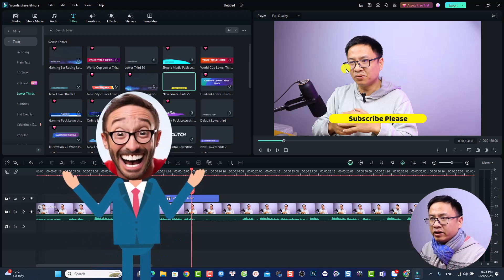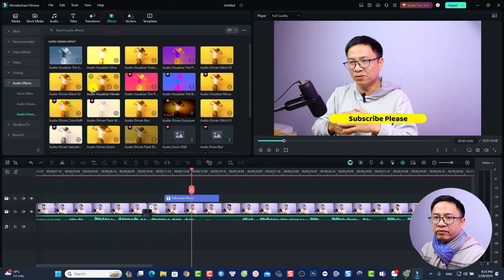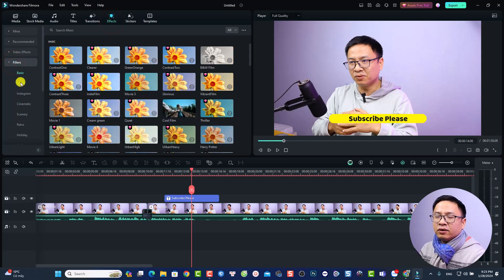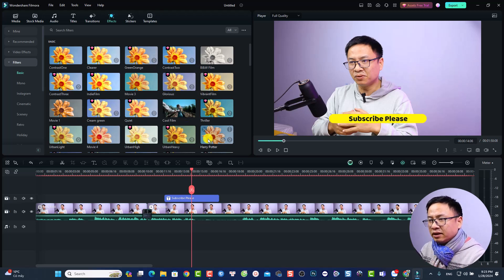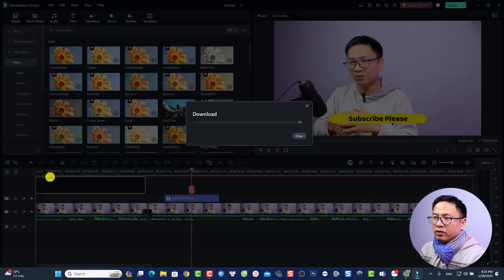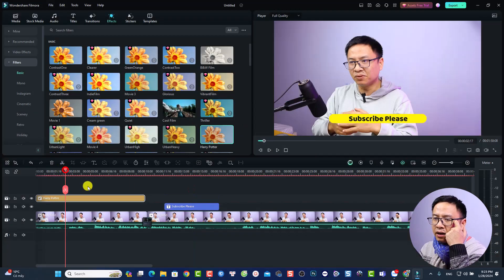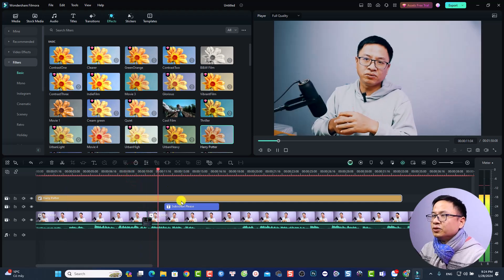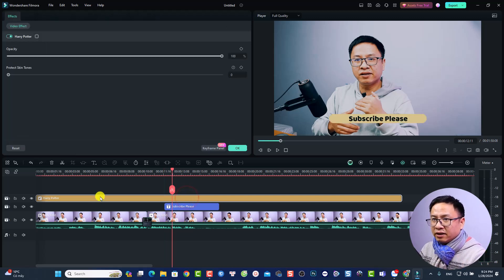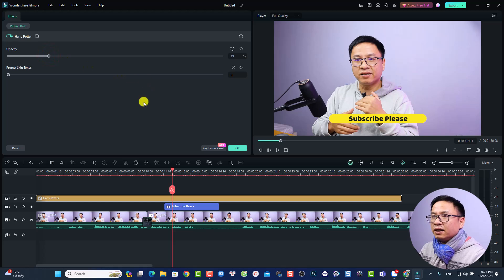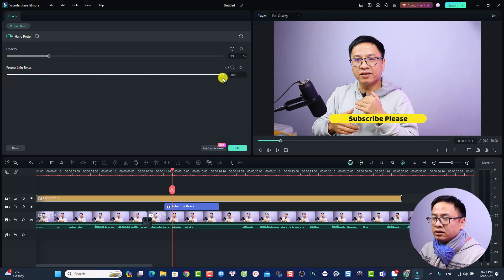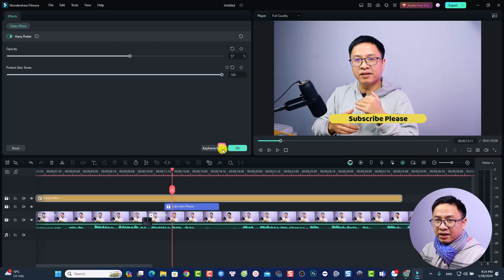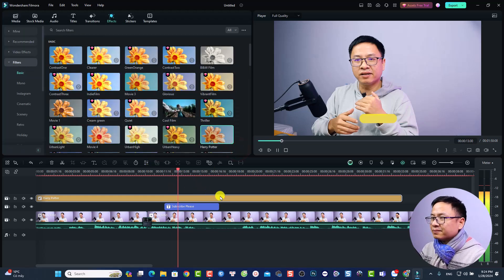To add a special effect or filter to your video, go to the Effects tab and select Filter. For example, choose the 'Harry Potter' look, and drag and drop it onto the timeline above your clip. Extend it to cover the full duration of your video. Then double-click it to adjust: reduce the opacity and increase the skin tone protection to fine-tune the look. Click OK when done.